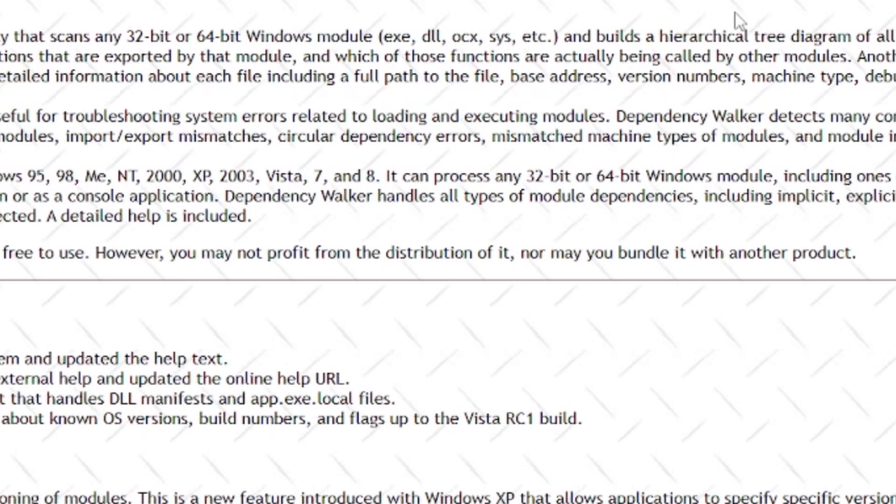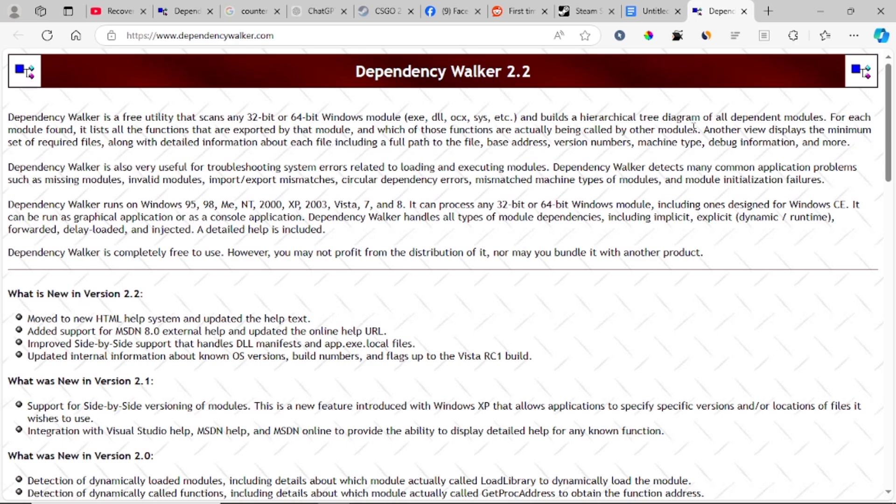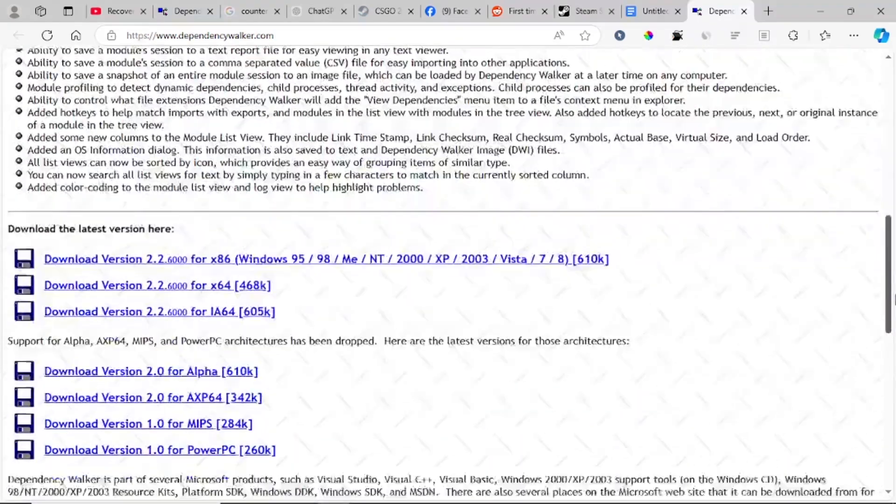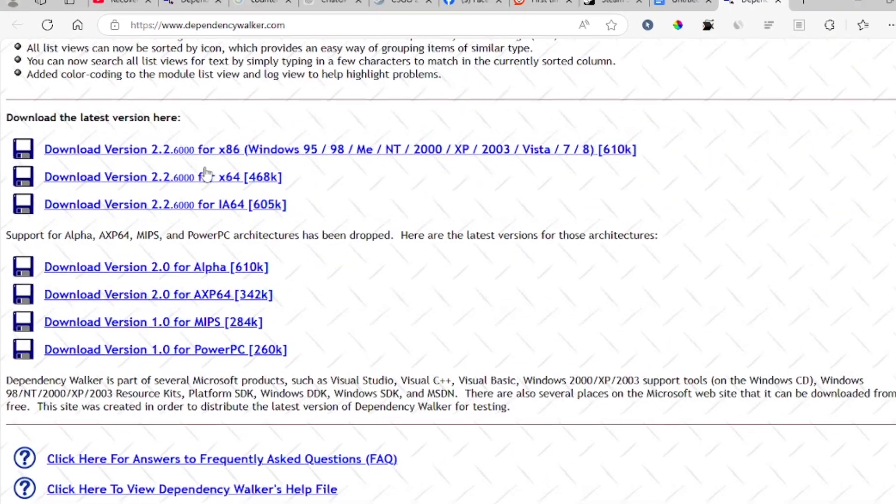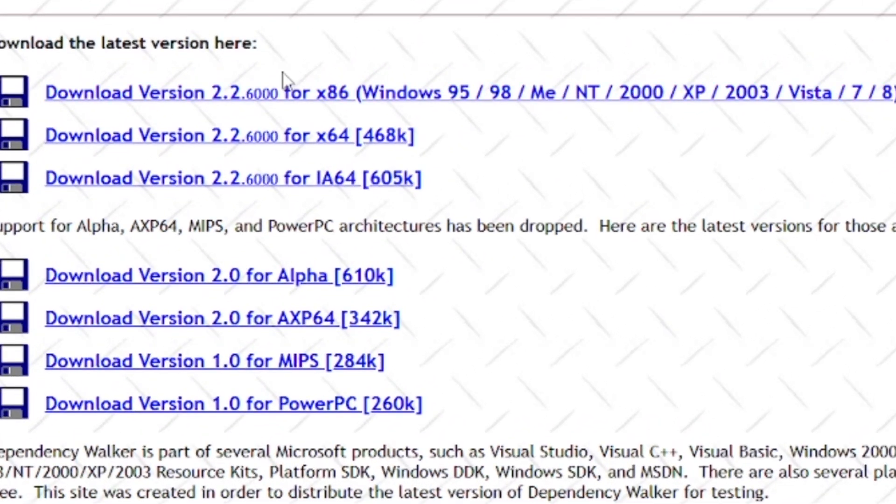Just click this link and it should open Dependency Walker. Here you just need to download the latest version. You can choose 64-bit or 86-bit, but I prefer 64-bit which runs on many PCs.